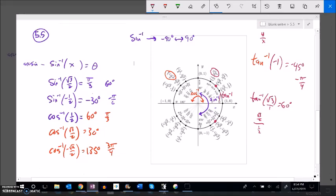What I really have to be careful of is where these functions return values. Inverse sine and inverse tangent only return values in the first and fourth quadrants, from negative 90 to 90 — so if it's in the fourth quadrant it returns a negative value. Inverse cosine returns values in the first and second quadrant. That one's pretty straightforward.